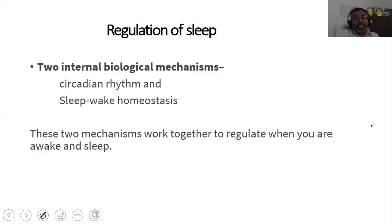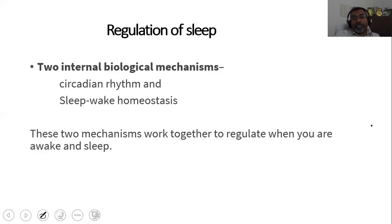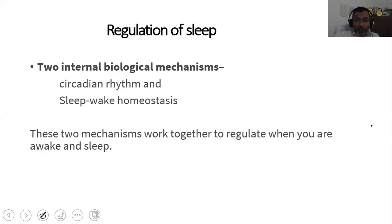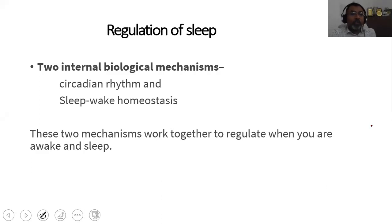Sleep and wake are balanced according to homeostasis, and our brain has a clock that determines when to sleep or stay awake — this is called the circadian rhythm. These two mechanisms work together to regulate whether you are awake or asleep. Sleep is regulated by two mechanisms: one is called the circadian rhythm mechanism, and the other is called sleep-wake homeostasis.